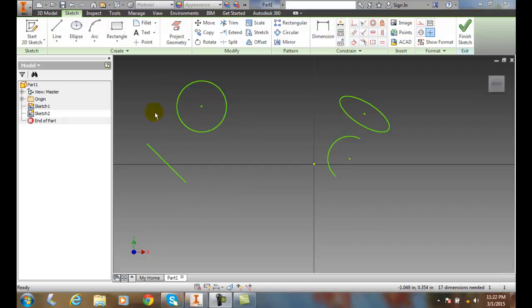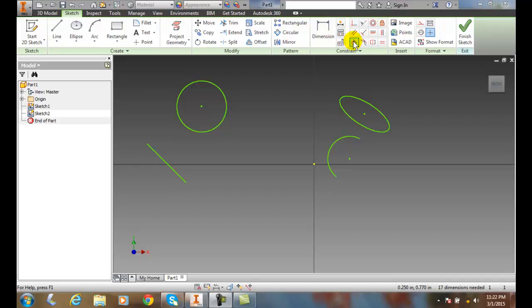So here we have a circle and a line. And we're going to go up to the Constraint panel. In the Constraint panel, we have the Tangent tool. We click on the Tangent tool.